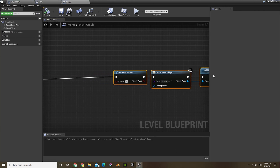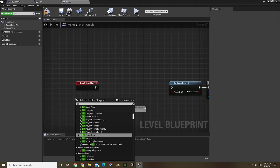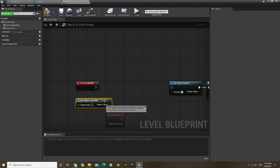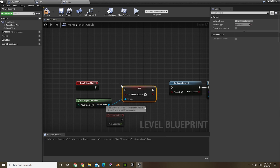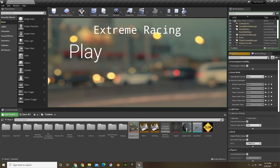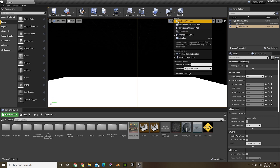So if we go back in the level blueprint, off of that we're going to do a 'get player controller', and then out of that we're going to do 'set show mouse cursor'. That's going to allow us to see the mouse while we're in the widget. We're going to check that. Now when we're playing, we can still see the mouse. The play button still doesn't work because our box isn't centered — I'm going to fix that in a sec.